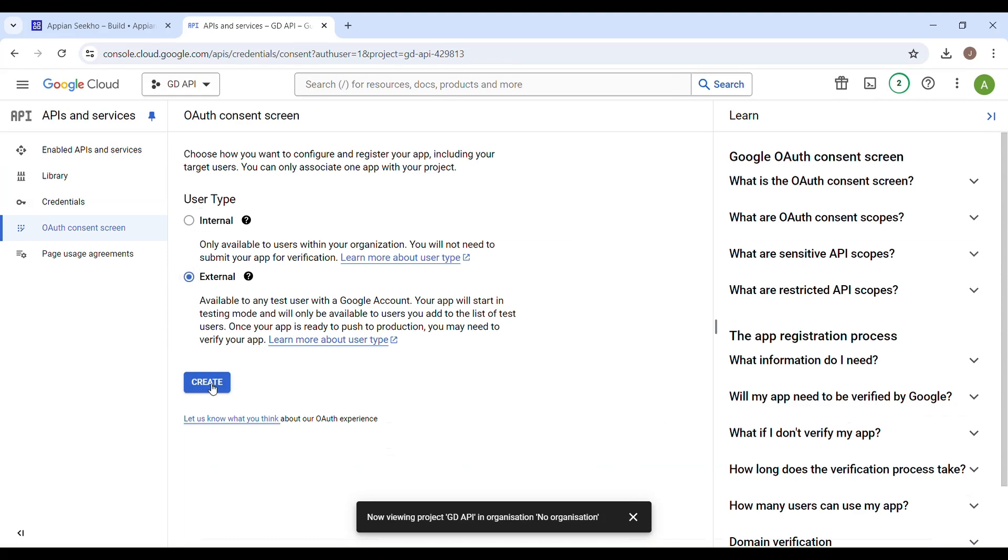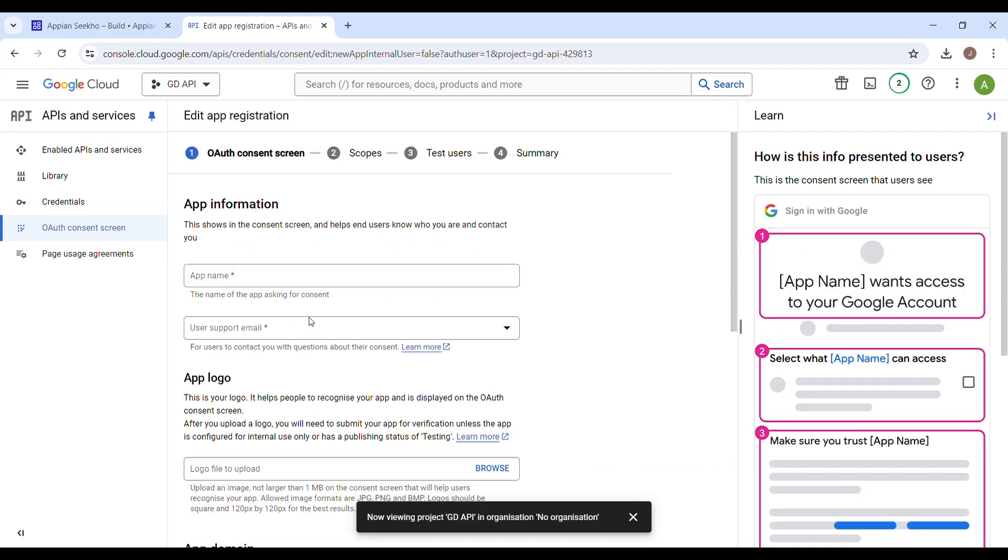Here you have to provide some necessary details which includes your application name, user support email, developer contact information, and all of that. Before you specify your app name, make sure to not use the word Google in your app name because for some reason it finds it offensive and doesn't allow you to proceed further. So be mindful of that.